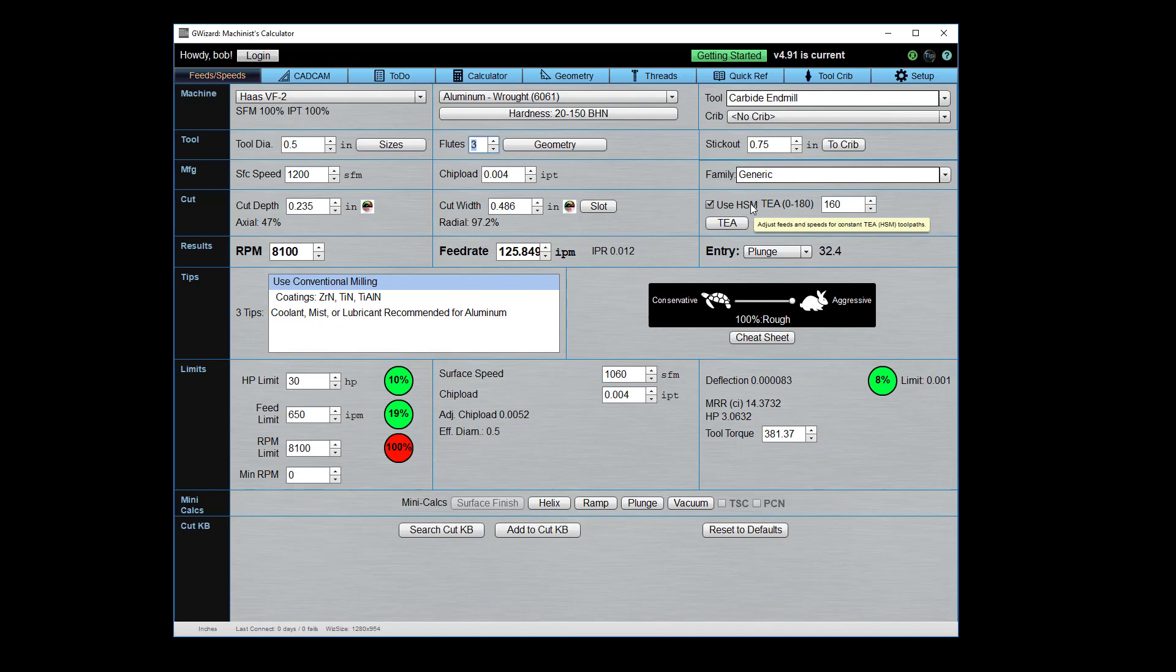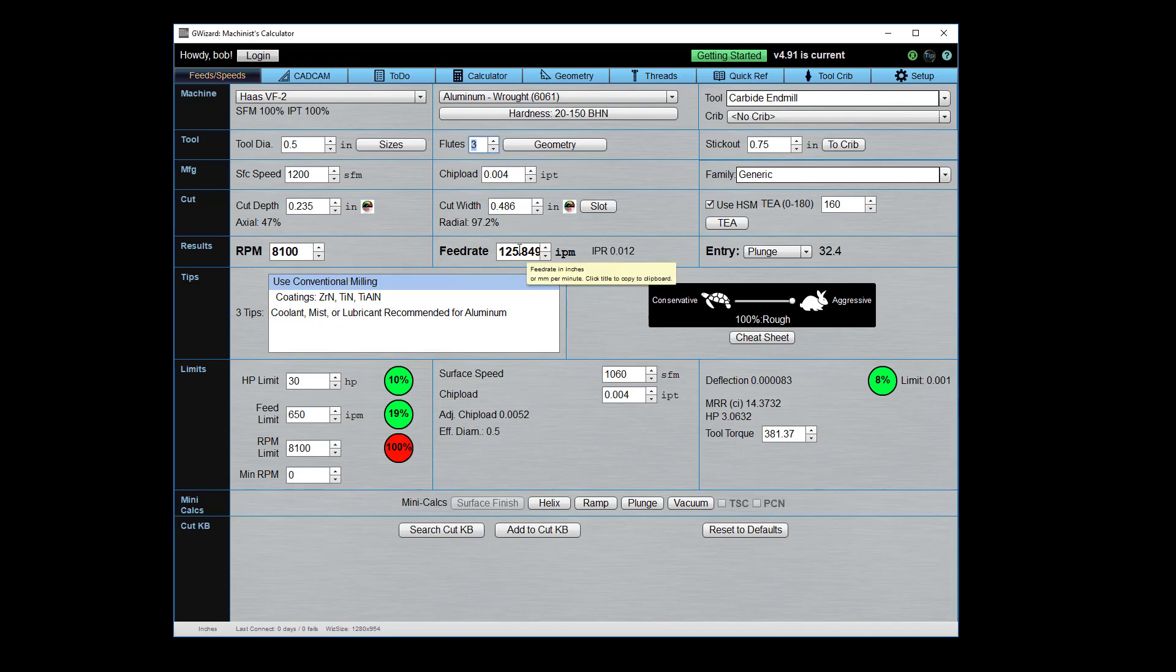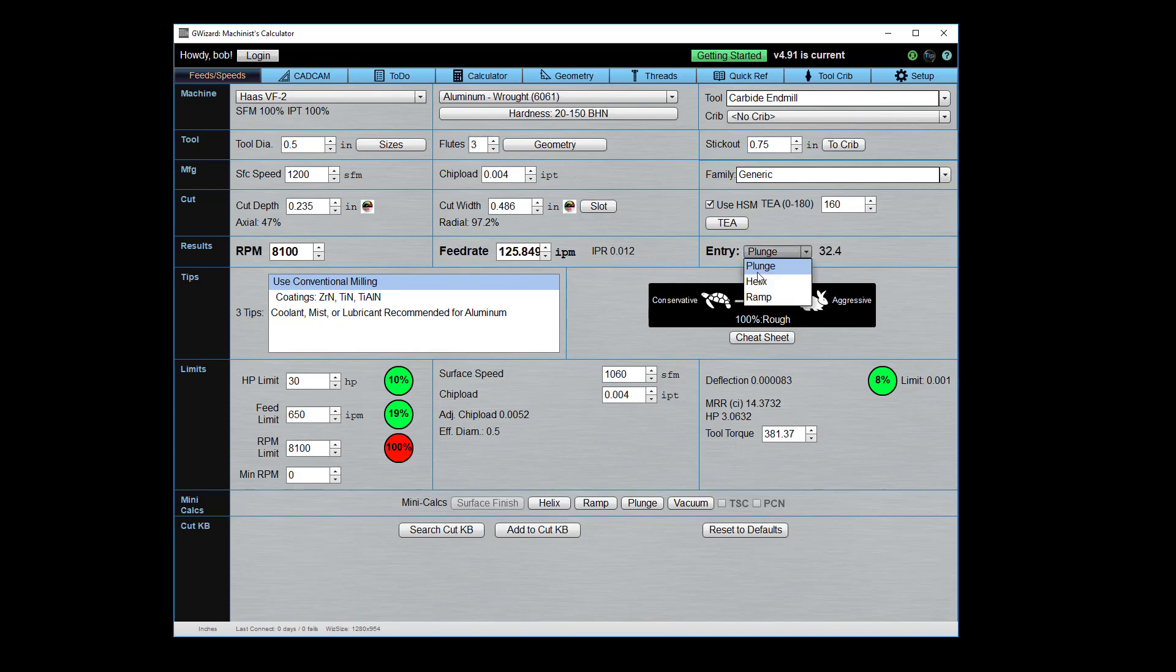Here's your cut depth and your cut width, which we took from CAD CAM Wizards. We're going to use an HSM toolpath. Remember, we specified that in the CAD CAM Wizards. So again, that's like your adaptive clearing or volume mill type toolpaths. And the recommendation that comes out of all this is run it at 8,100 RPMs and a feed rate of about 125, 126 inches per minute. Here's a useful piece of information.